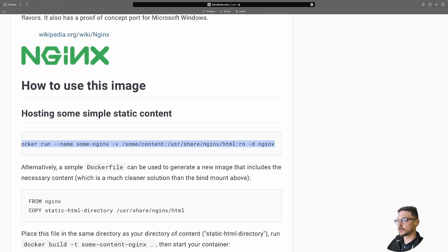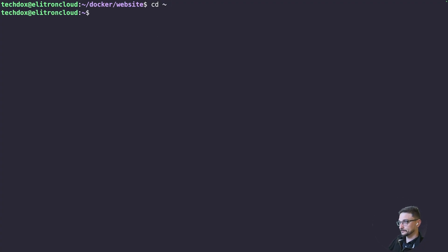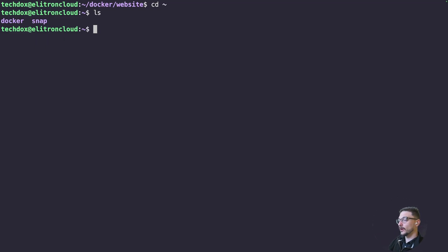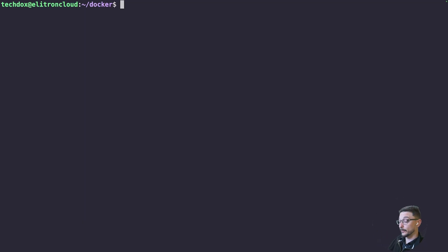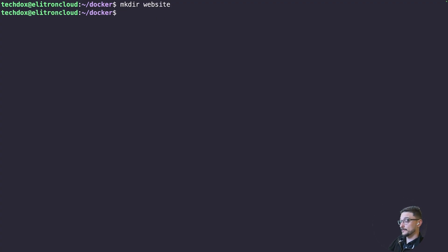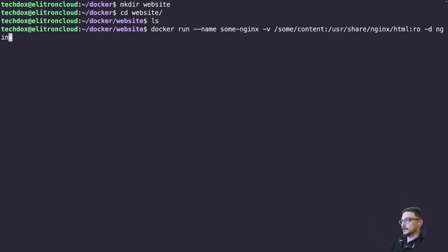We jump to my server, which is Elitron Cloud. Once connected, we want to tidy things up. If I do an ls, you can see this is just the home directory - we don't really want to dump stuff there. I've made a folder called docker, and inside it I have a folder for every container and its configuration. I'd suggest you do the same. So I'm going to make a directory called 'website', change into it, and this is where we'll store our HTML for our web server.